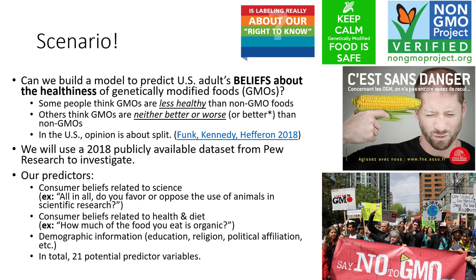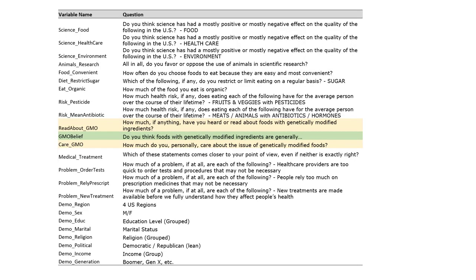Some of those variables are consumer beliefs related to science, some are related to people's health and diet attitudes and beliefs, and we also have some demographic information. Here's a list of all the variables we could be using. I want to draw your attention to our dependent variable, the GMO belief variable — we ask people whether they think foods with genetically modified ingredients are generally healthier or the same. There are also two other variables in our data set about genetically modified foods: whether people read about them and how much they care about the issue.